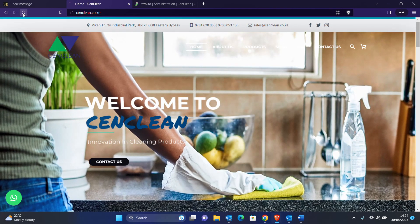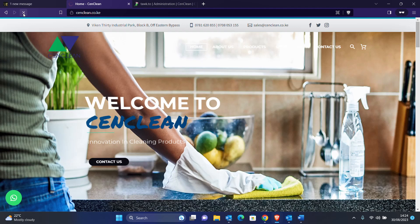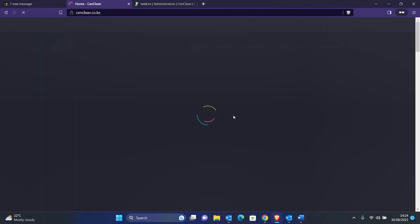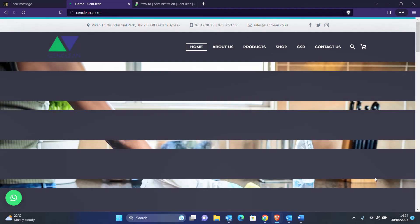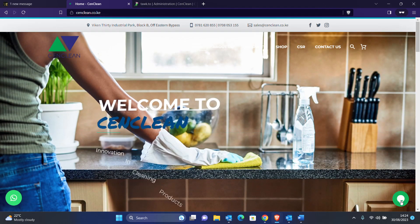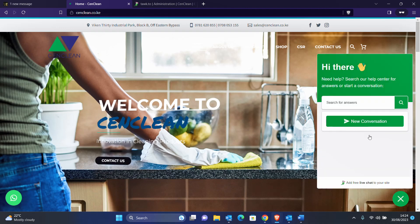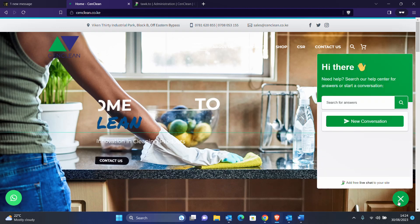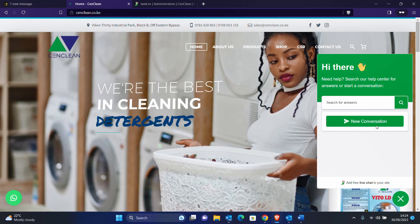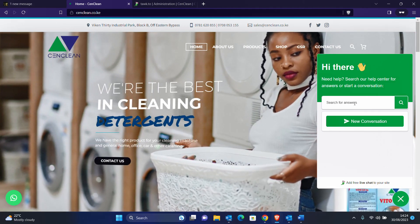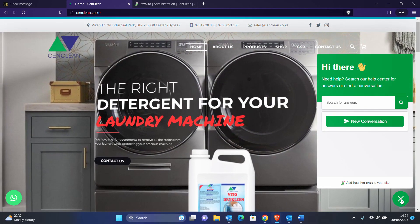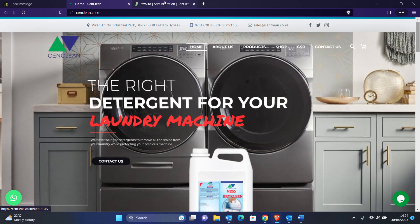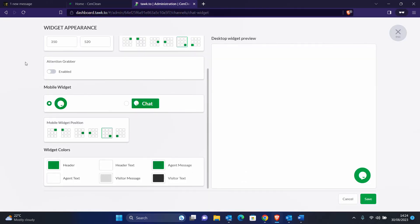Now if you come back to your website and reload the site, you should be able to see the chat live support widget enabled. There we are — you can see our widget is there and you can start a conversation. The widget is done, but right now it is just for live support. If someone types, you need an agent to respond. Now we need to use AI to respond to some of the questions.